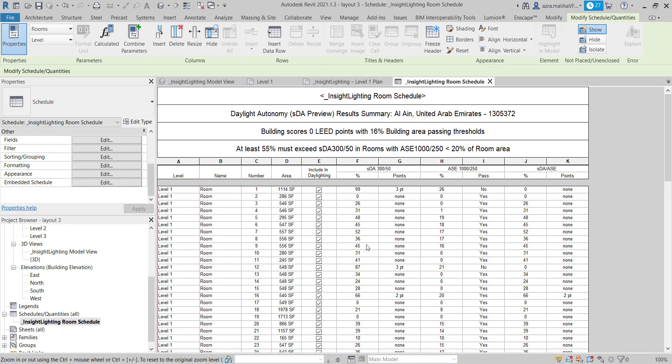The point means how many LEED points can this room get. So if we can see here, SDA is 99 percent. That means according to the LEED requirement and standards, this room can get three points according to the LEED.